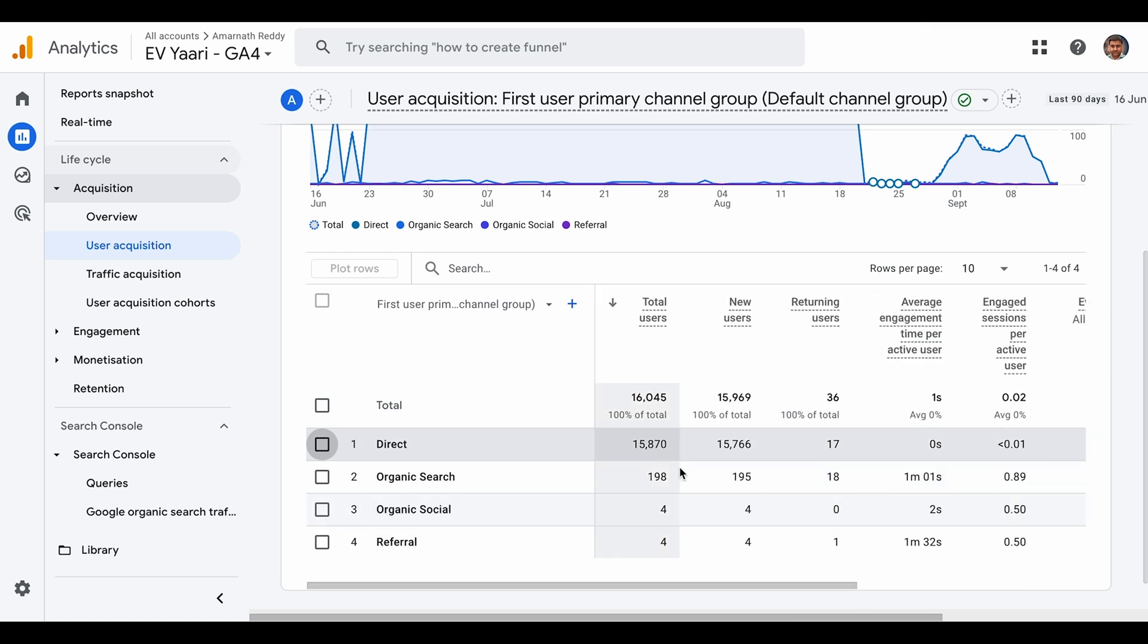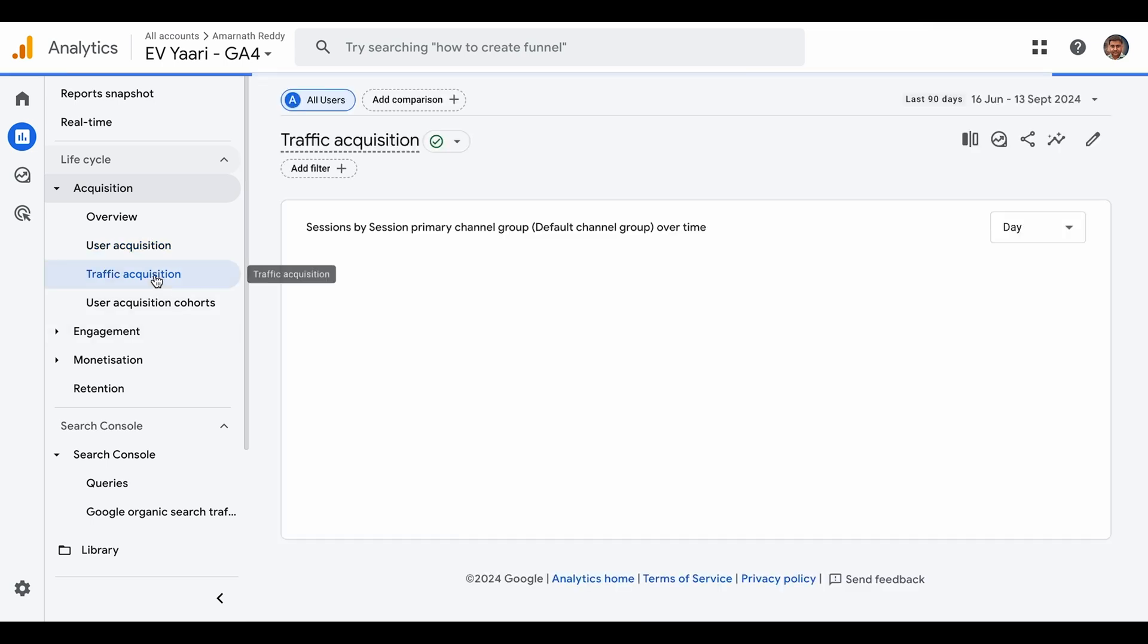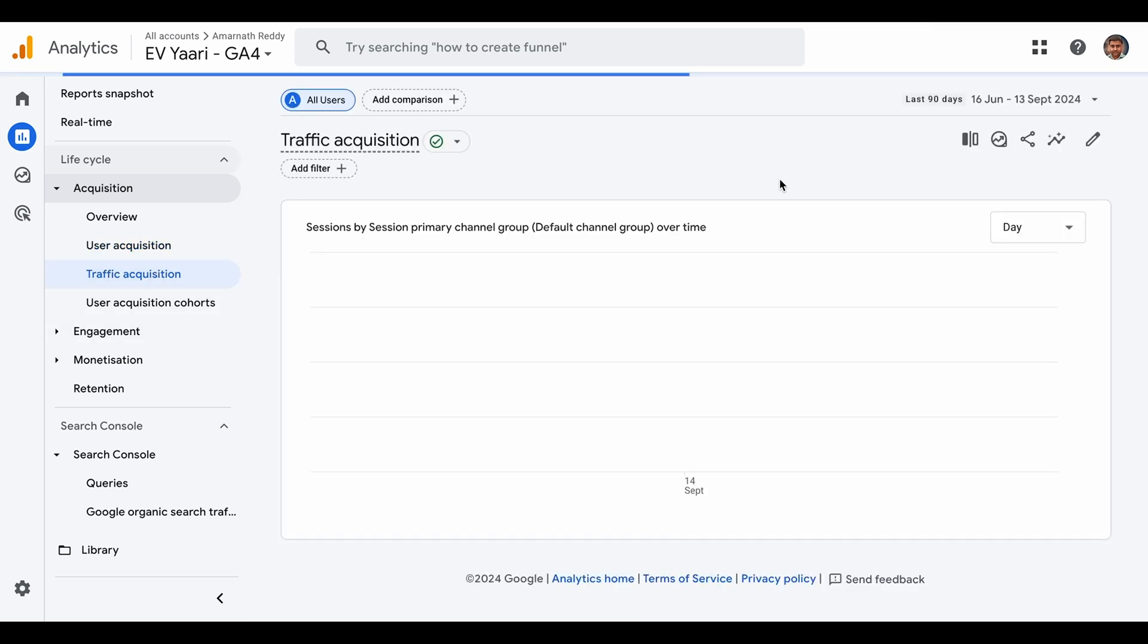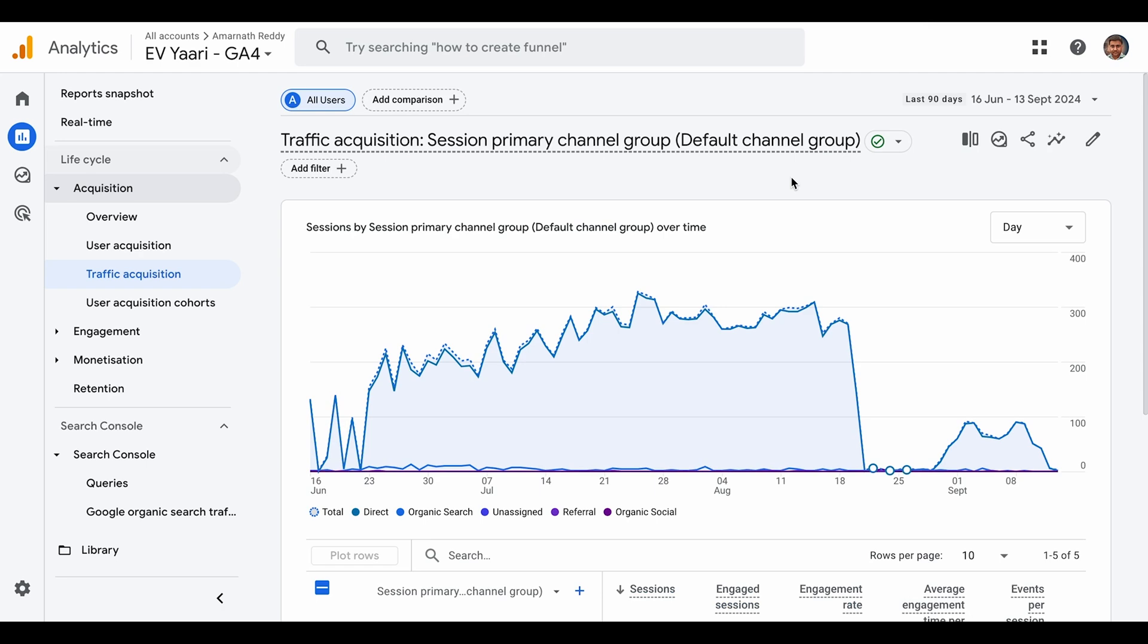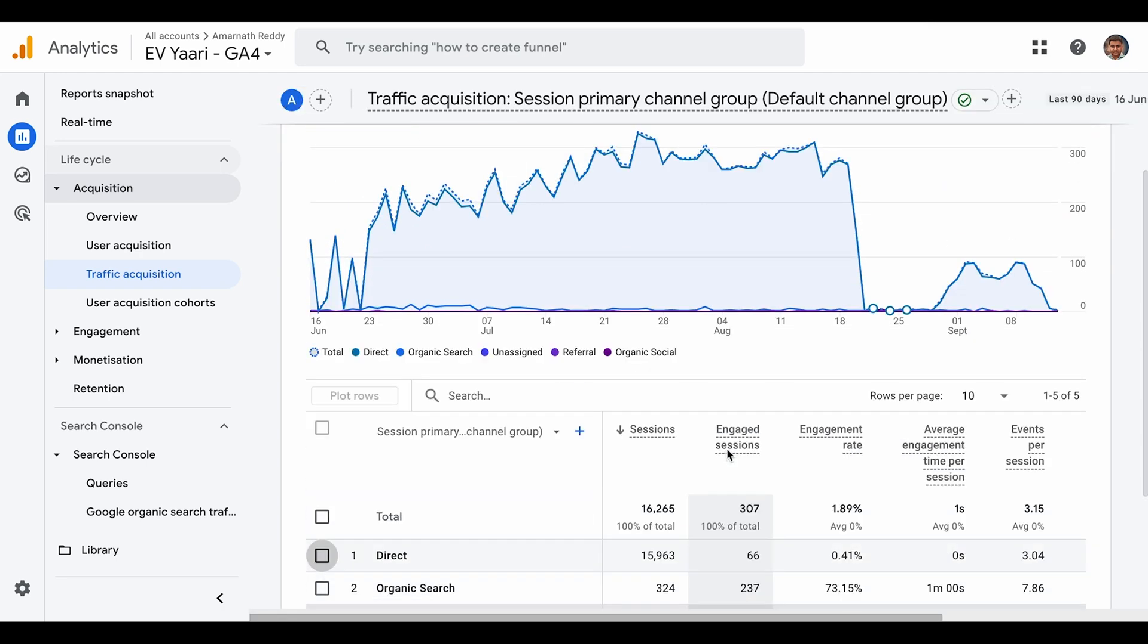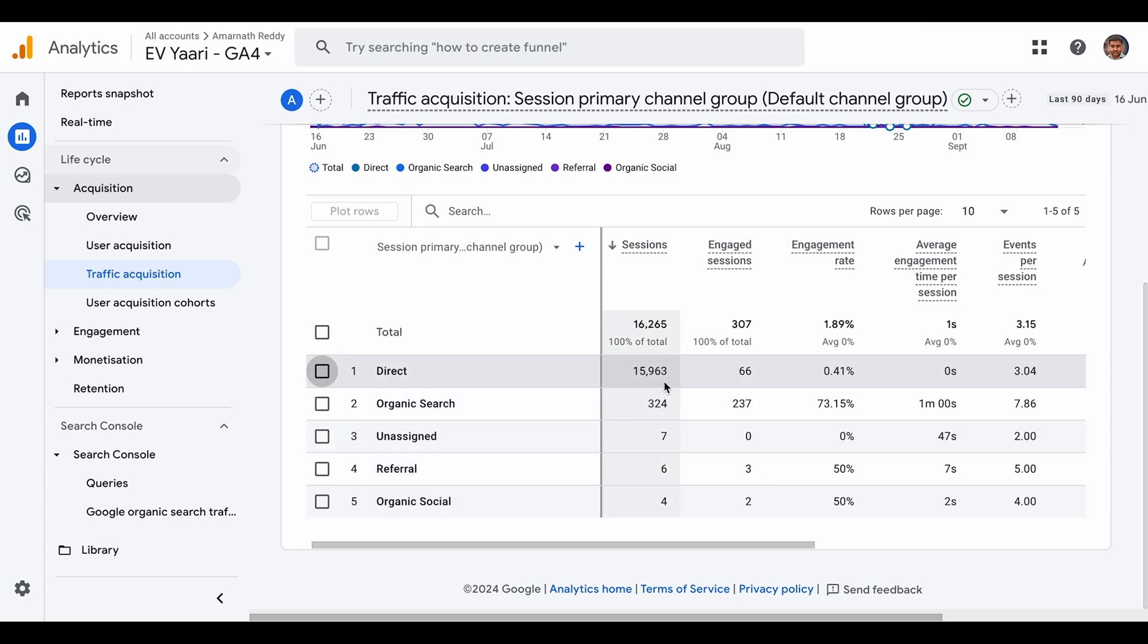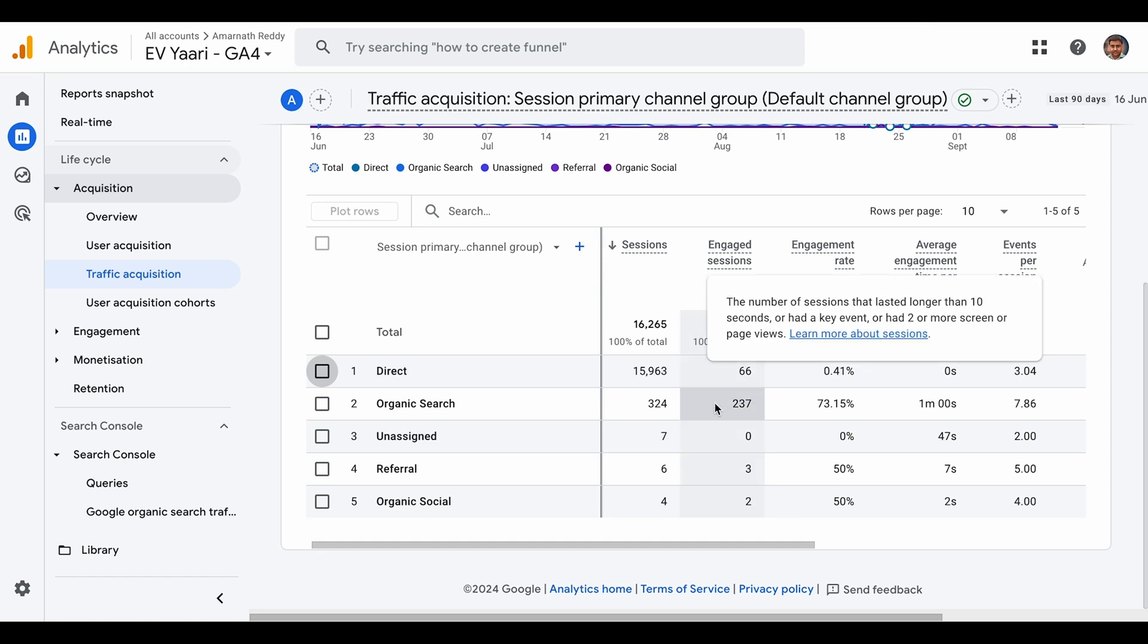Next, if you go to the traffic acquisition report, you'll see a similar pattern. The direct channel shows 15,963 sessions, but if you look at engaged sessions, it's just 66.